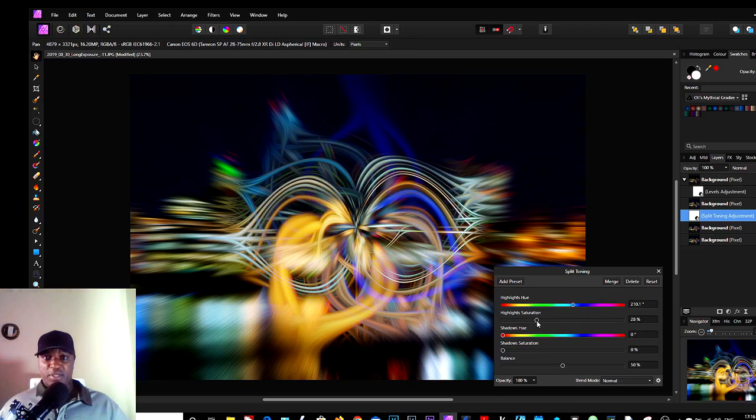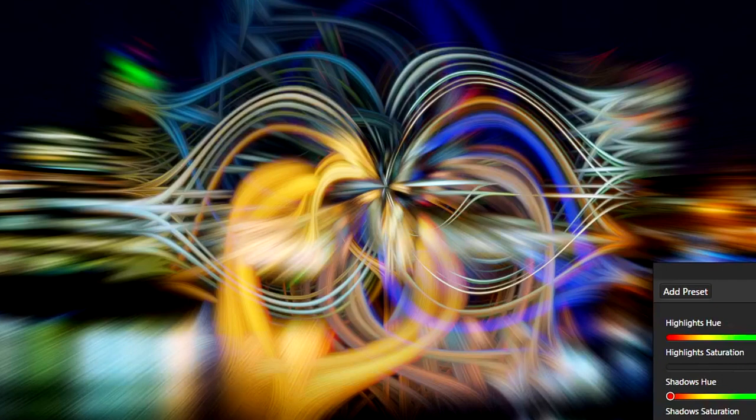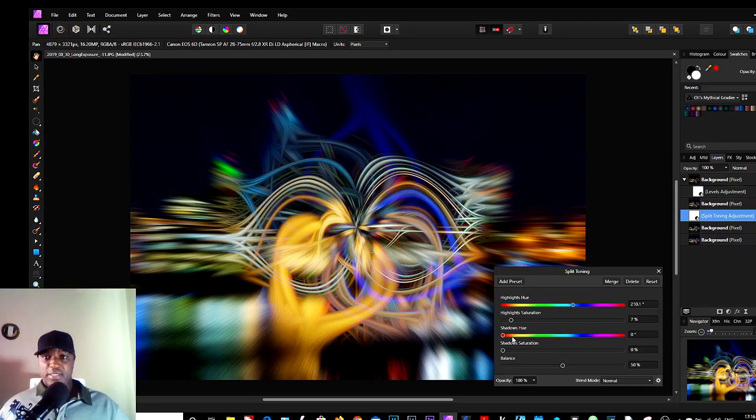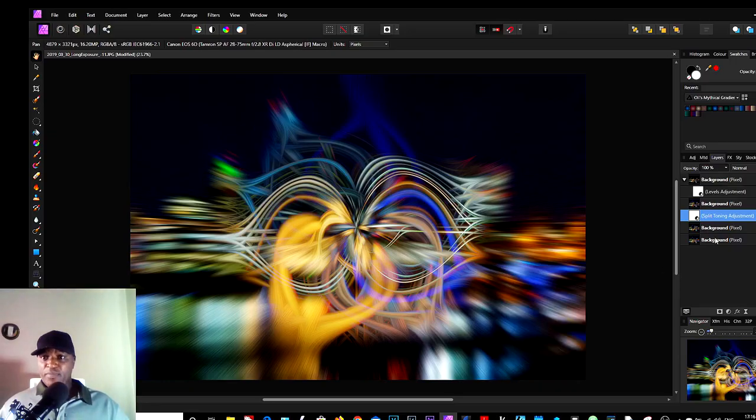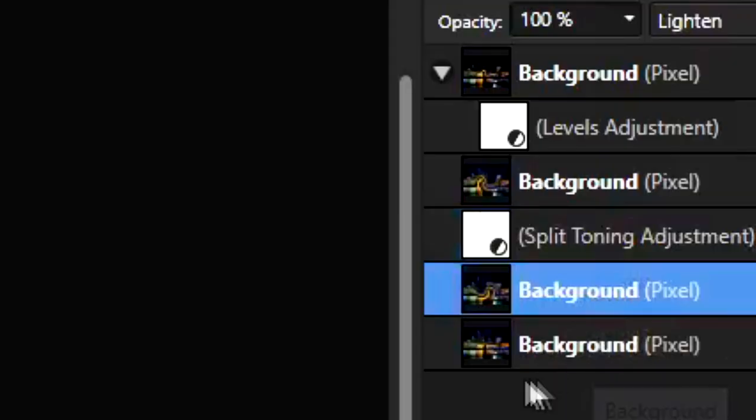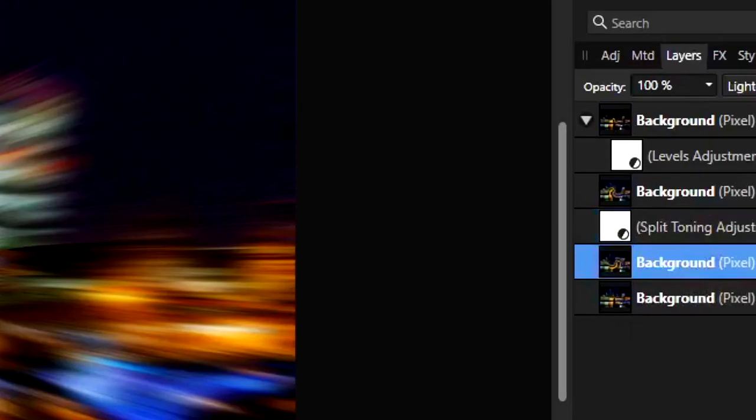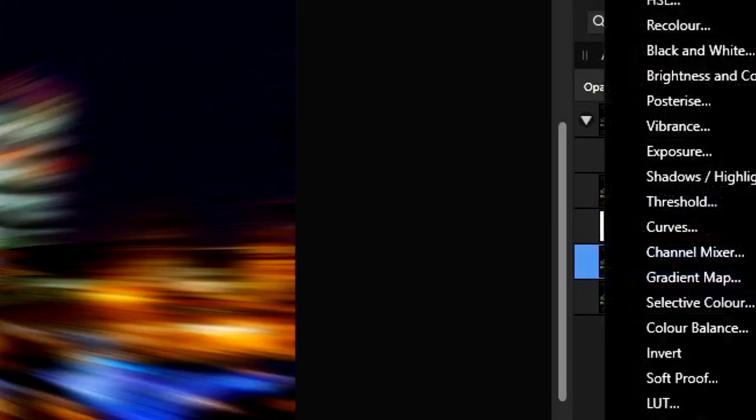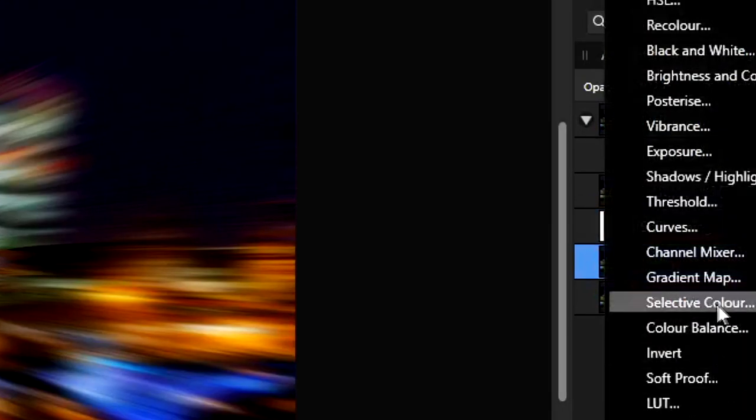And then again, just mess with the sliders. It might do nothing, it might do something, it might enhance the colors. Can you see the colors changing there? So it enhances the colors, and that's what that does.